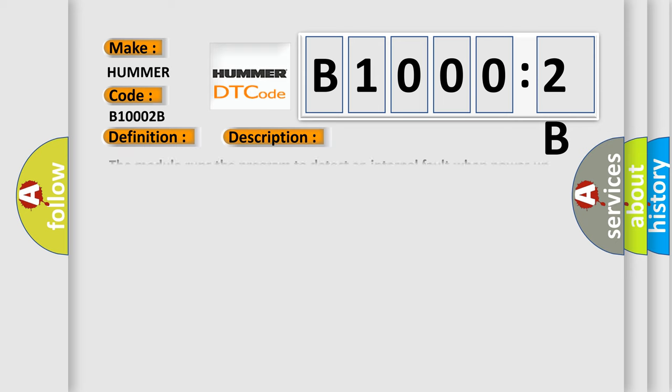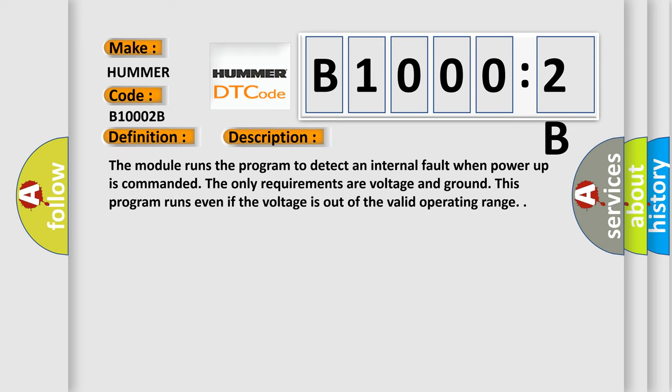The module runs the program to detect an internal fault when power up is commanded. The only requirements are voltage and ground. This program runs even if the voltage is out of the valid operating range.